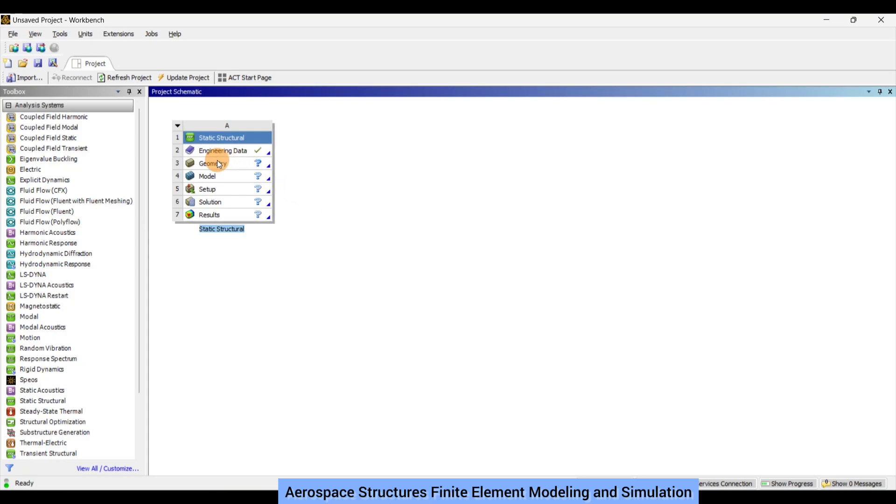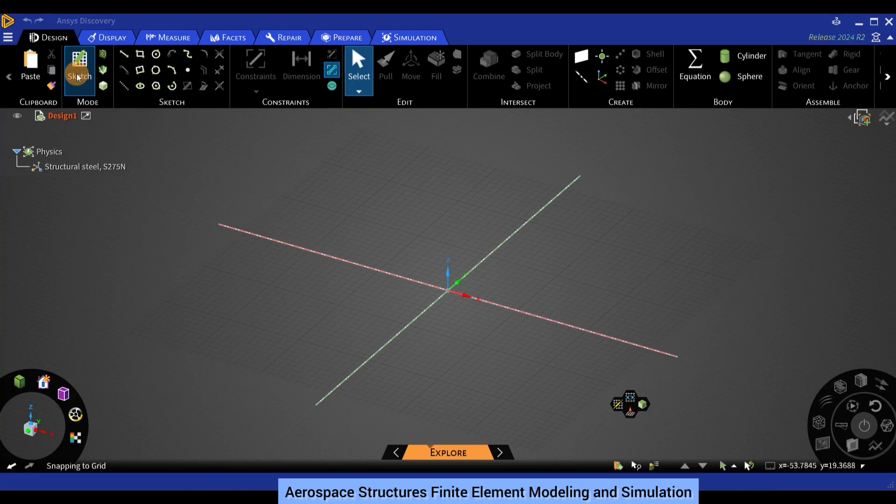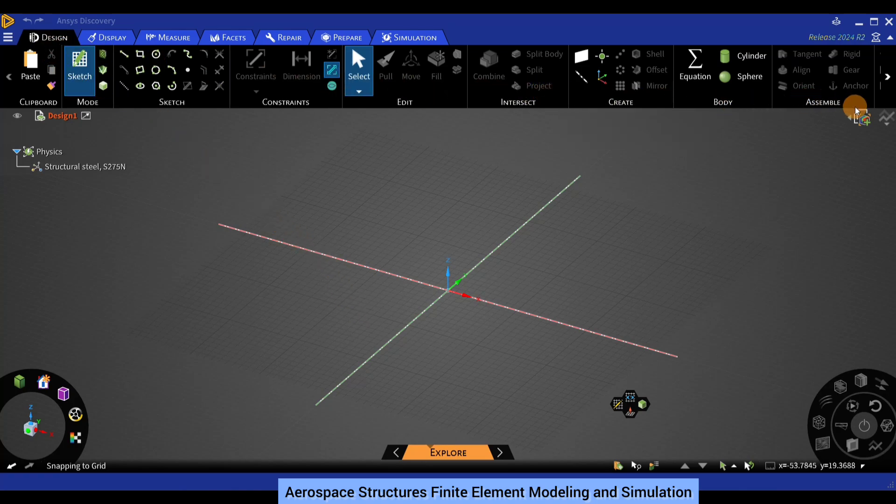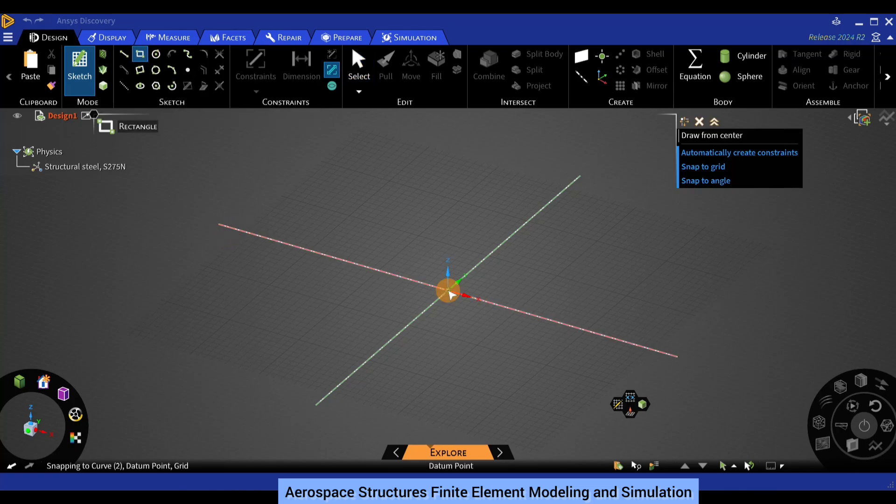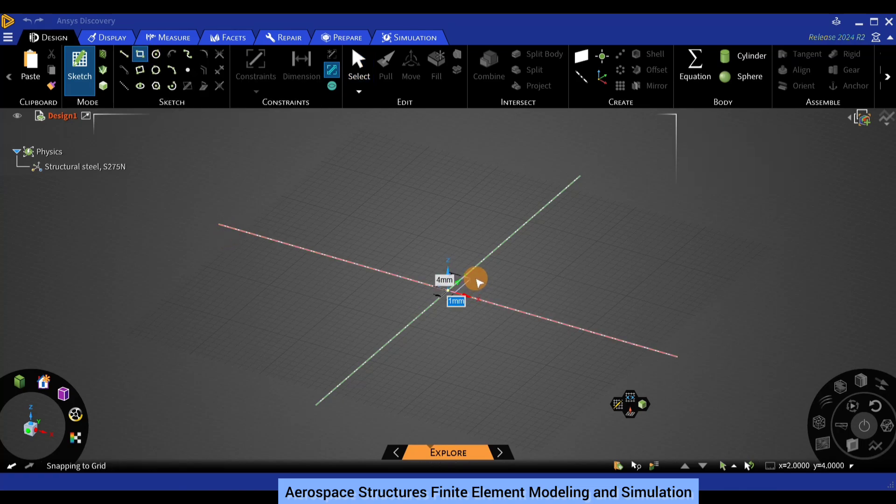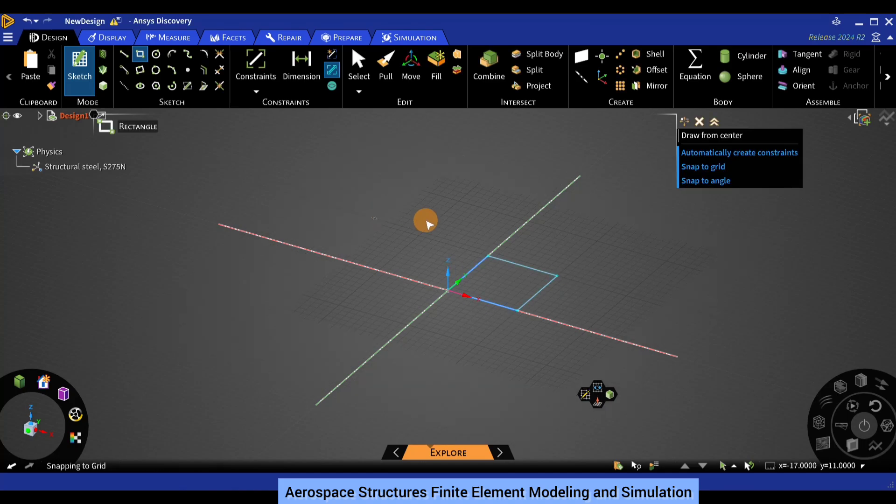So let us proceed to define the geometry. For that, double click on geometry and wait for ANSYS Discovery to open up. Once ANSYS Discovery opens, the interface would look similar to what is being displayed. Select a rectangle and from the center initiate the rectangle. Dimensions are 10 by 10. Input 10, press tab, and input 10 again. Press enter.